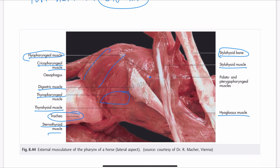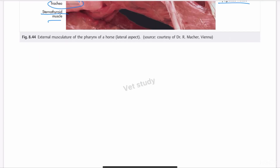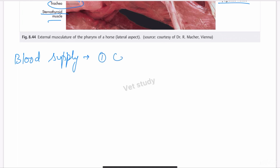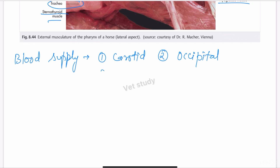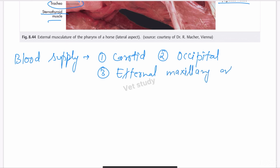Regarding blood supply, three arteries provide blood to the pharynx: the carotid artery, the occipital artery, and the external maxillary artery.